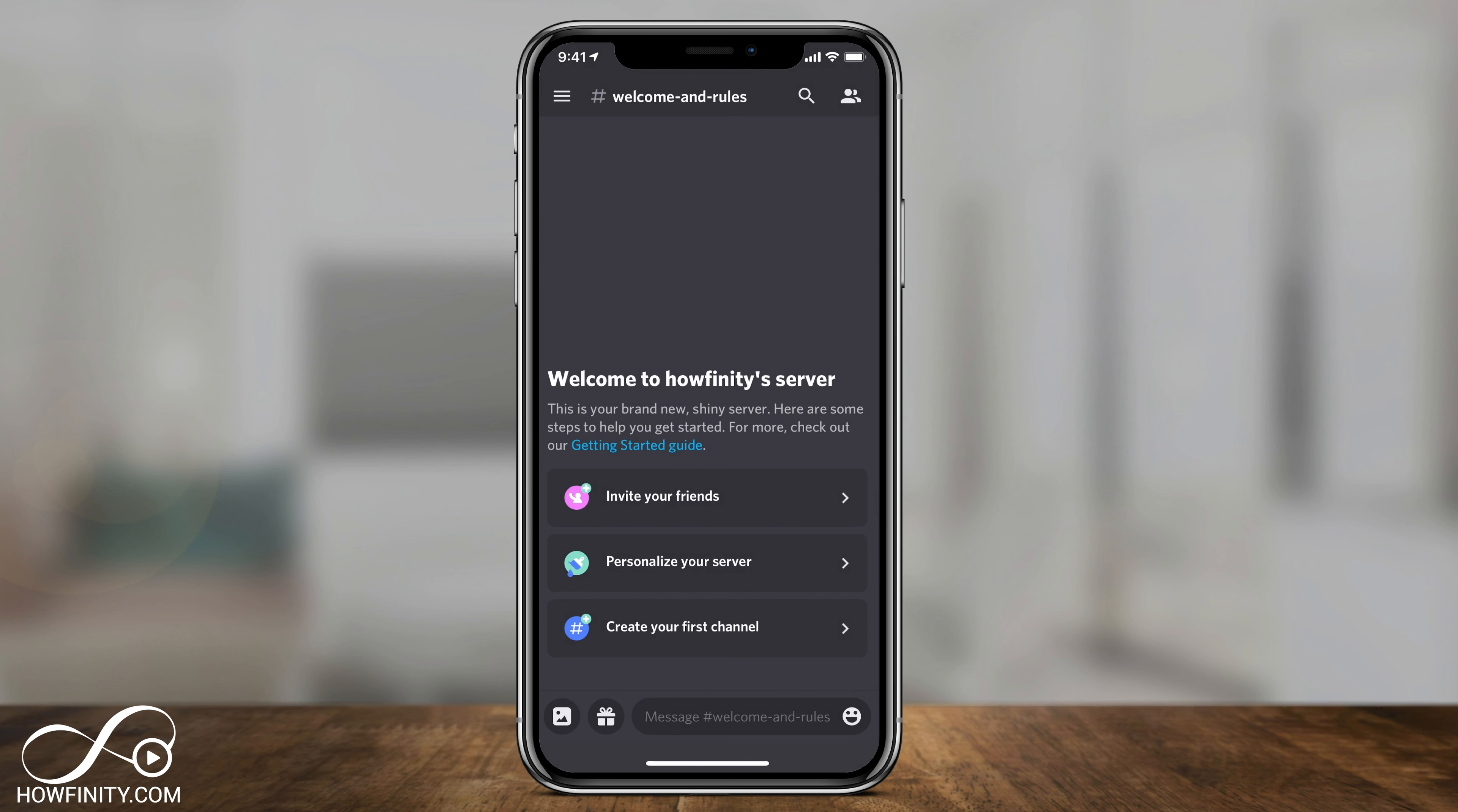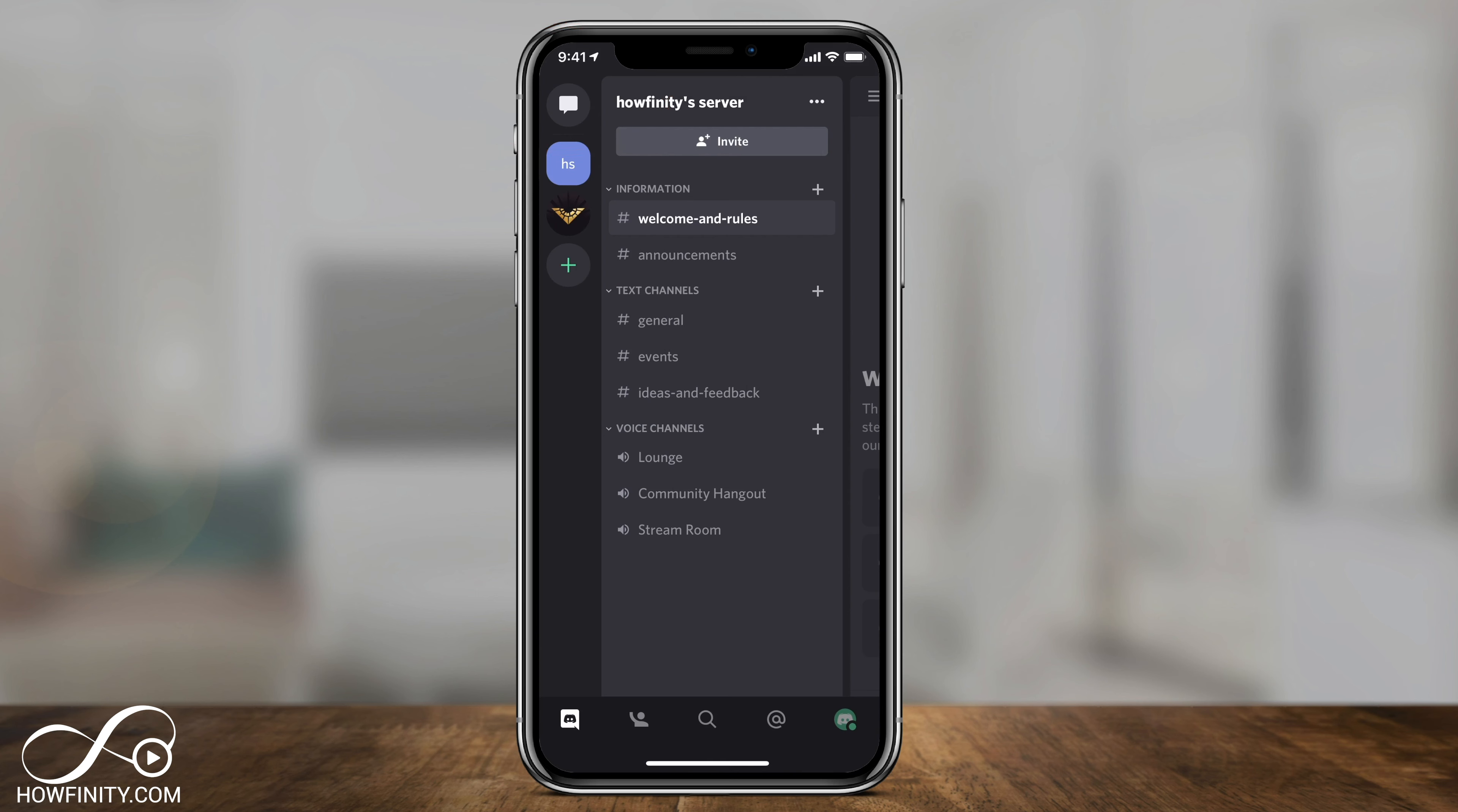To leave a server on iOS or Android on the mobile app, press the three lines on the top left here so you can see all the servers you're part of. Choose the one you want to leave. I'll choose this one in this case, and you should see those three dots on top.